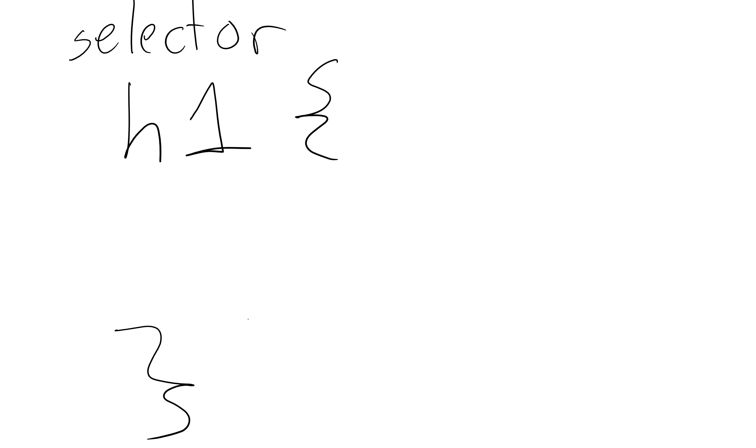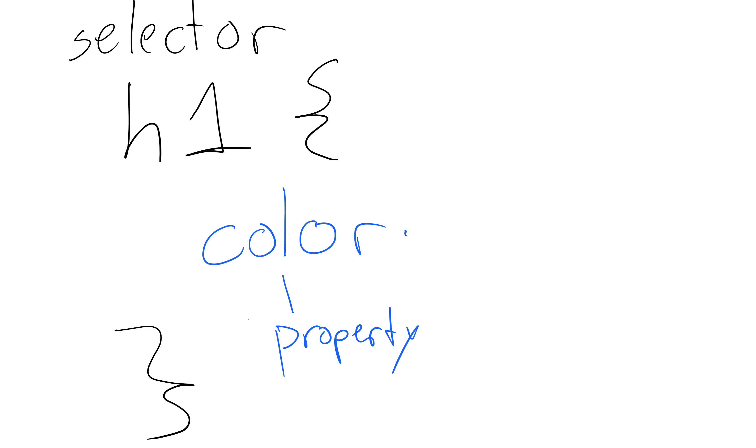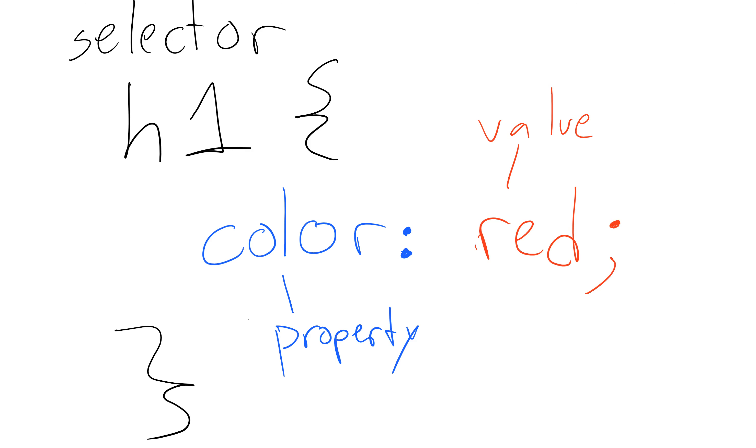Inside that, we have a declaration. A declaration just means we're going to use a property, something like color, which is called a property, followed by a colon, and then the value. In this case, the value is going to be red. That's called the value. And we end each declaration with a semicolon, just like this.